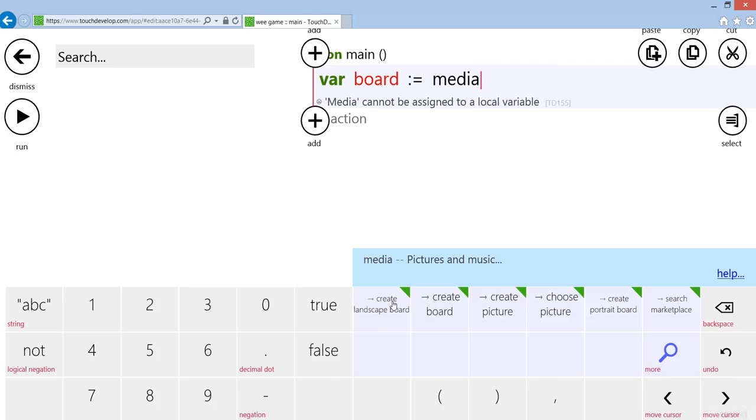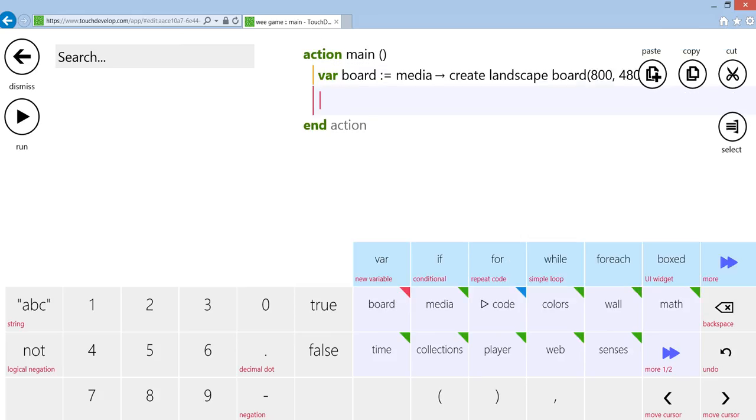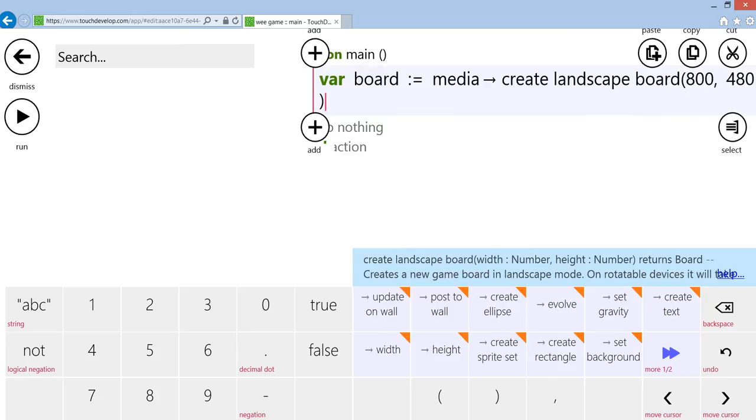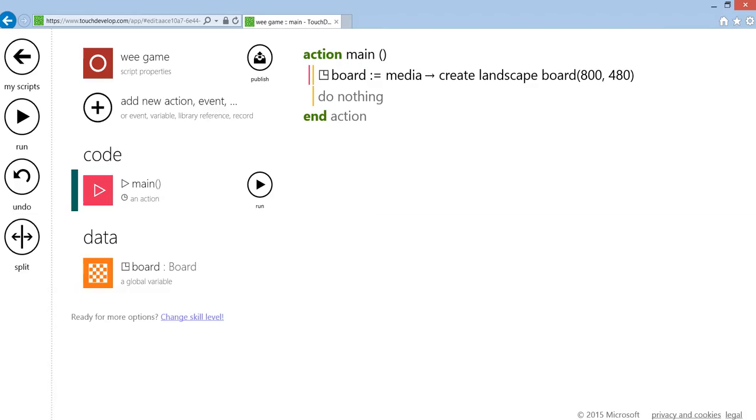I'm going to leave the resolution as it is. Because we're going to use the game loop later on, we want to take board and promote it to data so it's accessible anywhere within your script.